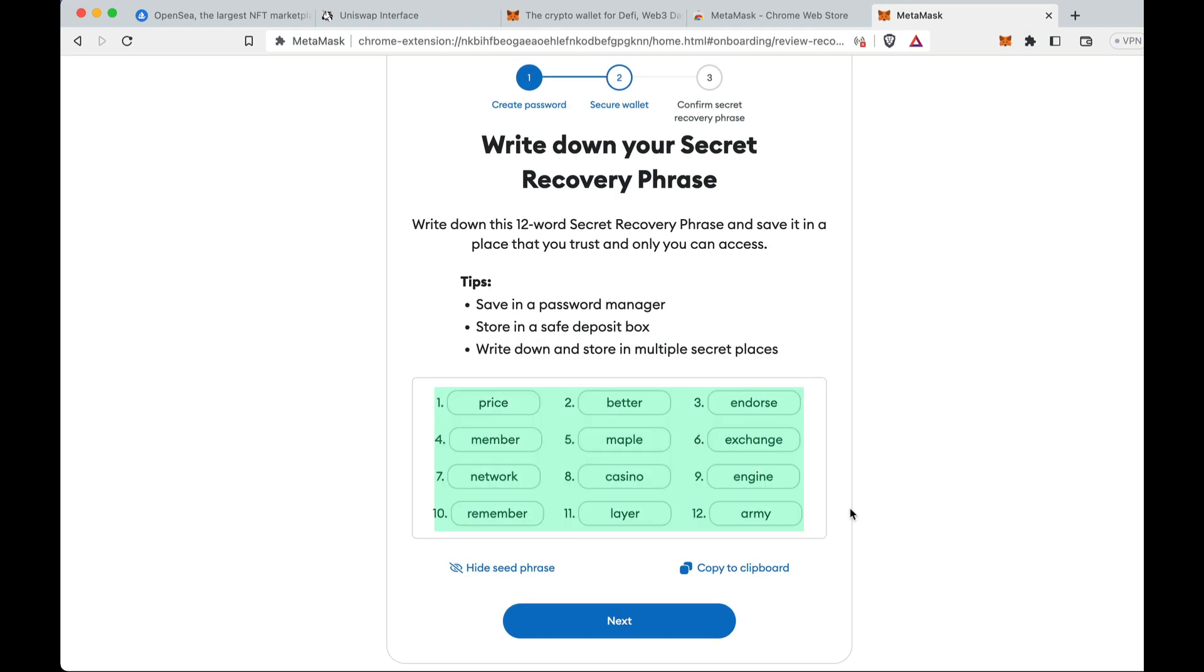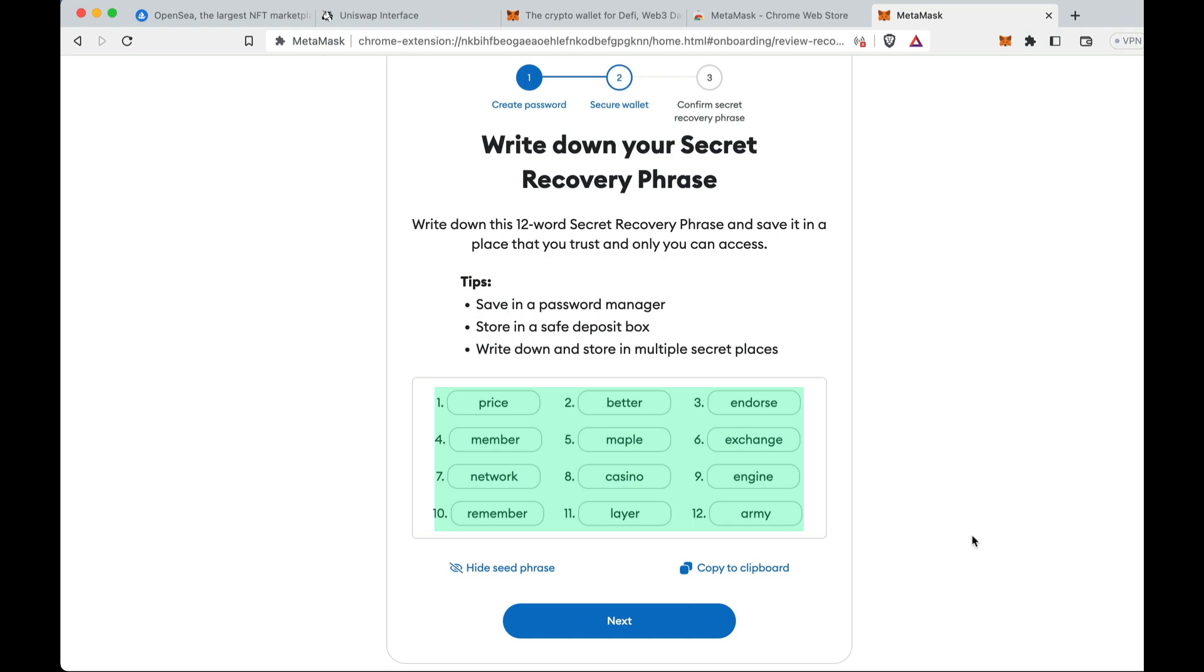You will hear this thrown around, they call it this secret recovery phrase, because this enables you to recover your wallet or install your wallet on different devices, on your phone, on different wallet users, not just MetaMask. And this is basically like the backdoor key into your wallet. You put these words, price, better, endorse, member, maple, blah blah blah, down to army, in a row into any wallet, you'll be able to access your funds. Anyone will be able to access your funds. So this is where a lot of the scams come from in this world, is tricking people into giving up your seed phrase.